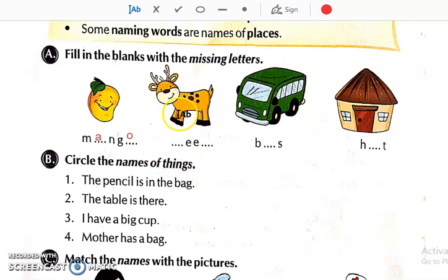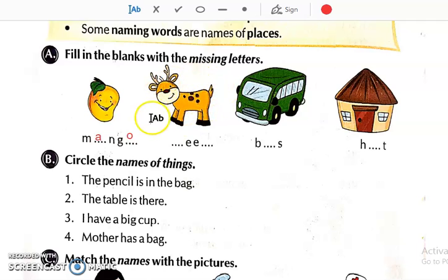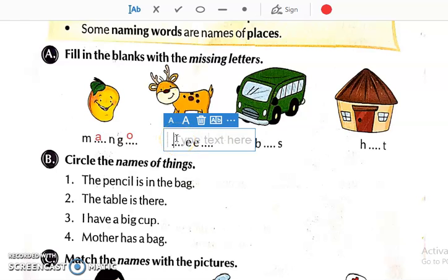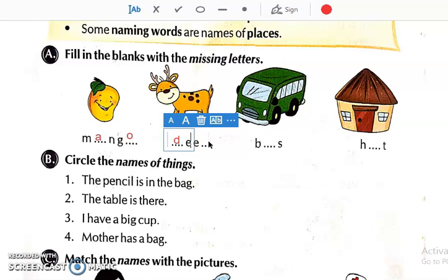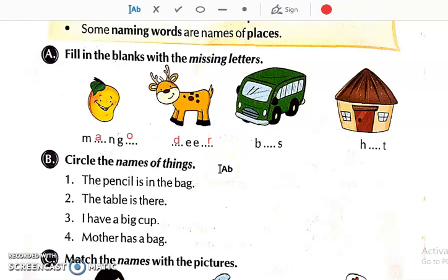Then see the 2nd one. This is the picture of a deer. So let us complete the spelling: D, double E, R. Write R over here. Deer.